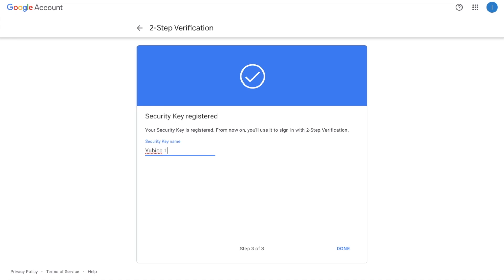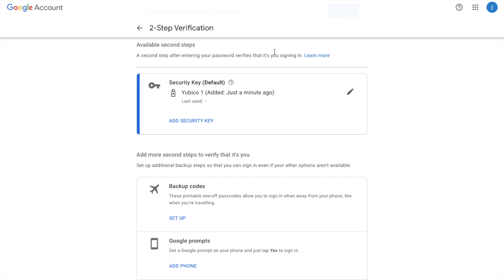And I'm going to name this Yubico 1. If I then click onto done.